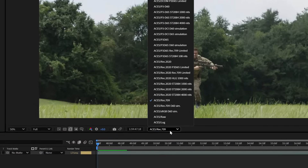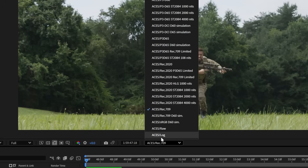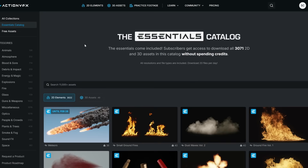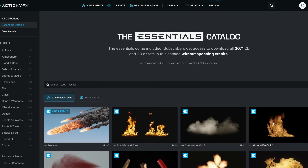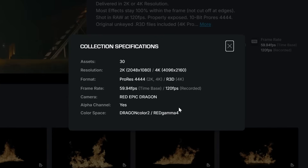If you're not working on a monitor that's Rec. 709, you can click on this dropdown and select the option you need for your monitor. For me, I'm working on a Rec. 709 monitor, so this is perfect. So now let's go grab an asset from our Essentials catalog. We're going to choose Ground Fire Volume 1, and this asset is in the Dragon Color 2 Red Gamma 4 color space.